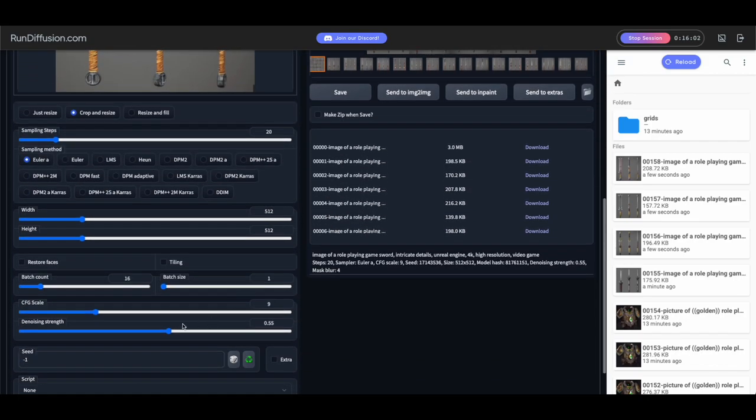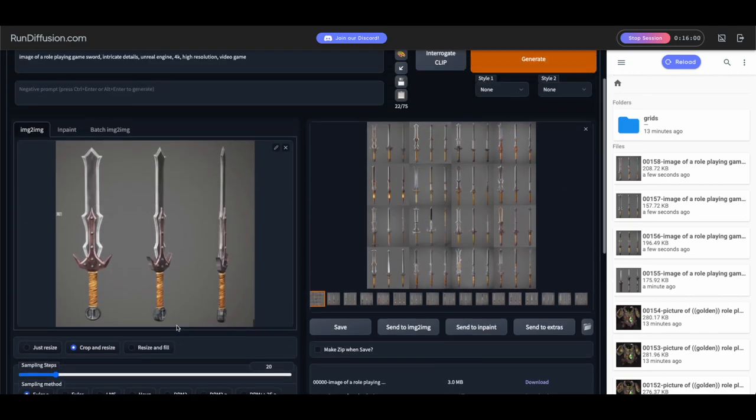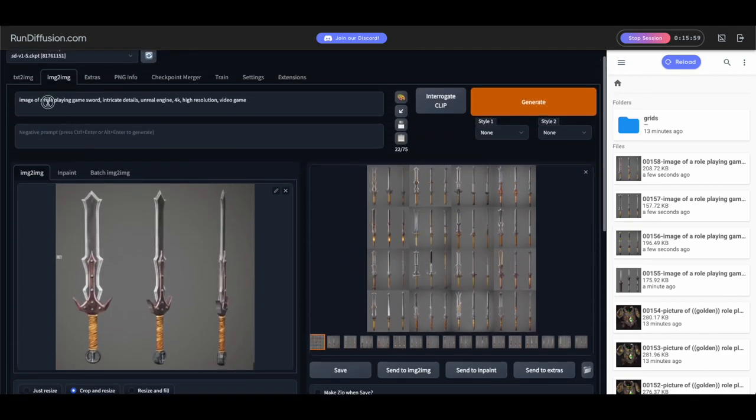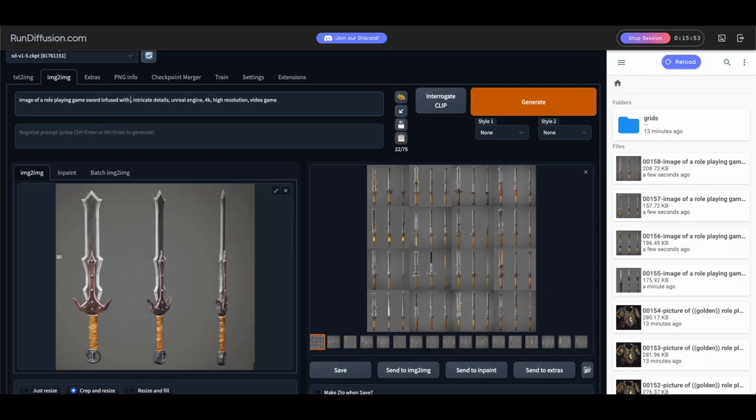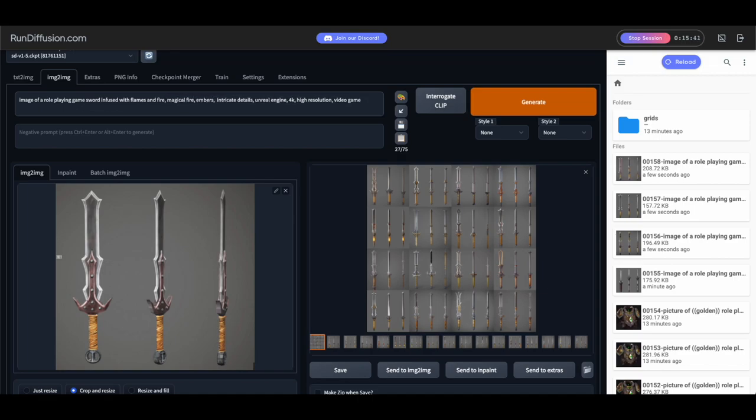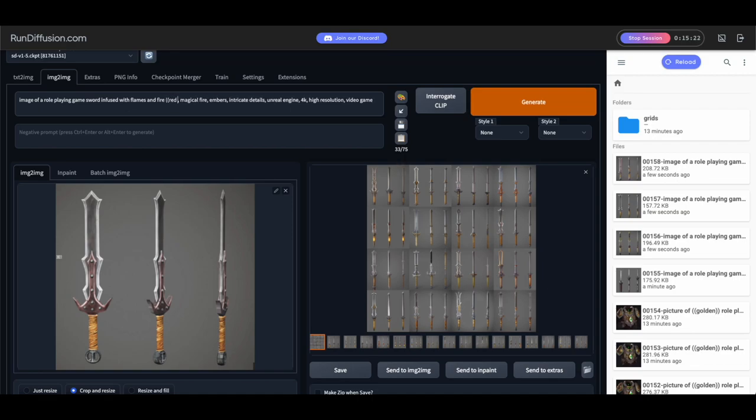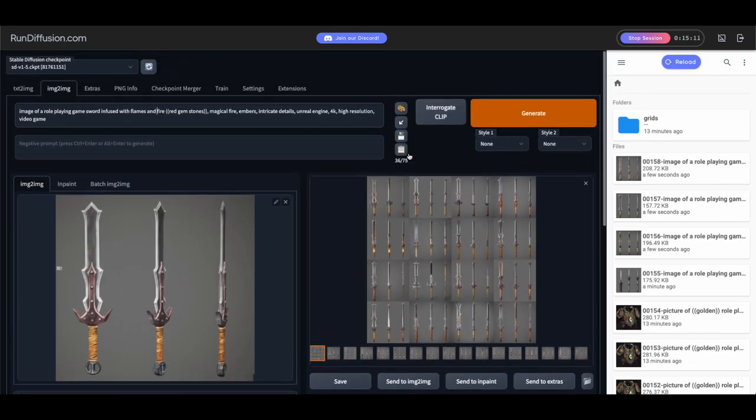Okay, so now let's add something cool to this. Let's add some fire, like a fire element and try and see if we can get a fire sword. So I'm going to say infused with flames and fire, and then I'll add like magical fire embers. You can do other fire related words and see what comes out, but let's try this. Actually, the gemstone thing worked really well. Let's do that. We'll say red gemstones, put some emphasis on that. Okay, let's give that a go.